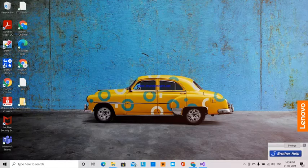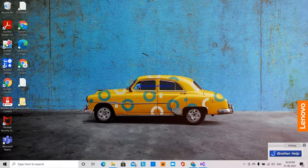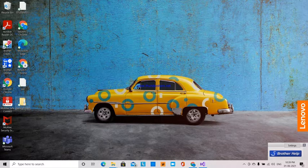Hi, this is Lakshmi. Today I am going to explain to you how to create a folder with a particular date and time.